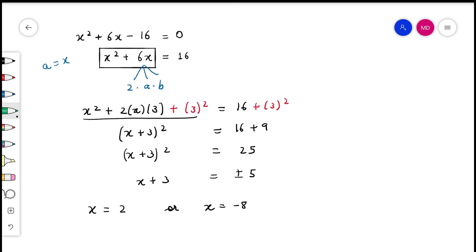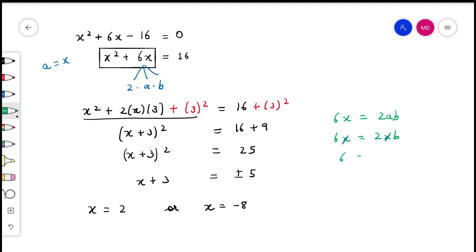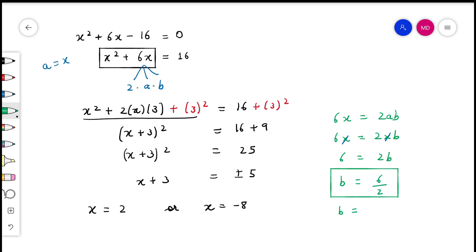Can we now conclude something? We have 6x = 2ab, and since we know that a = x, we can rewrite this as 6x = 2 × x × b. When we cancel out x from both sides, we are left with 6 = 2b, and b = 6/2. So b is half the coefficient of the x term.